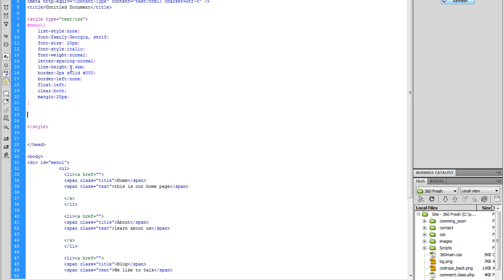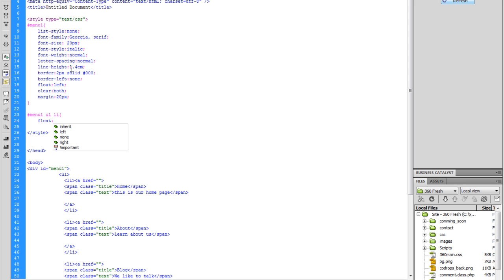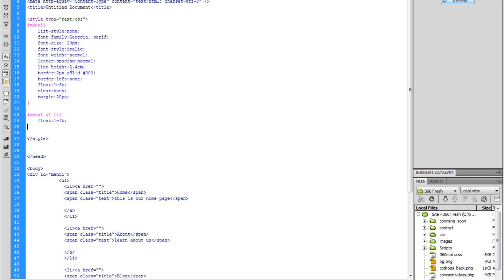Now we can enter twice, and we're going to do #menu1 UL LI — and we're going to float this left. Hit enter and close that off.